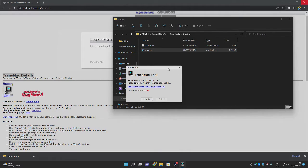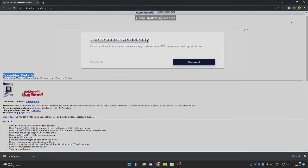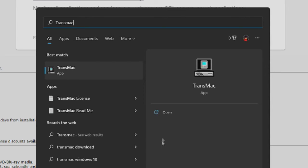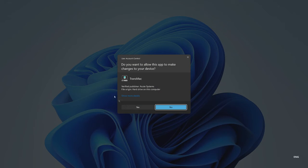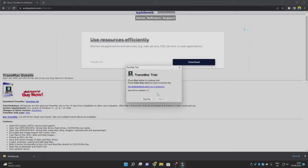TransMac will launch in trial mode — close that popup. TransMac requires administrator permissions to view or edit APFS or any Apple file system. To open it as administrator, go to your Windows search bar, type 'TransMac,' and click 'Run as administrator.' Click Yes on the UAC prompt. Note: you do need to buy the software, though there is a patch available when the evaluation period expires. You may need to uninstall and reinstall TransMac, but it's not a big deal. Click Run.